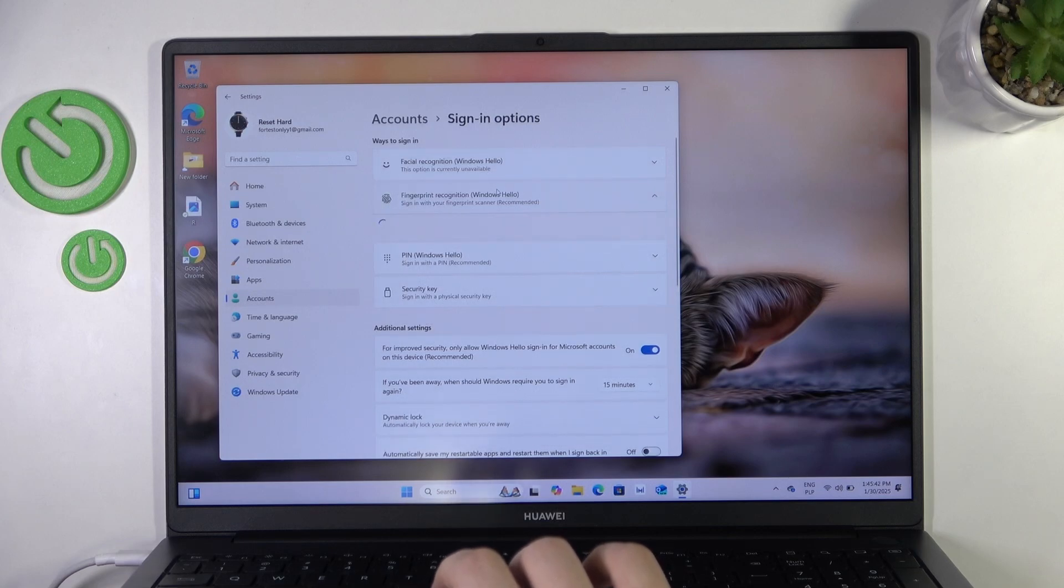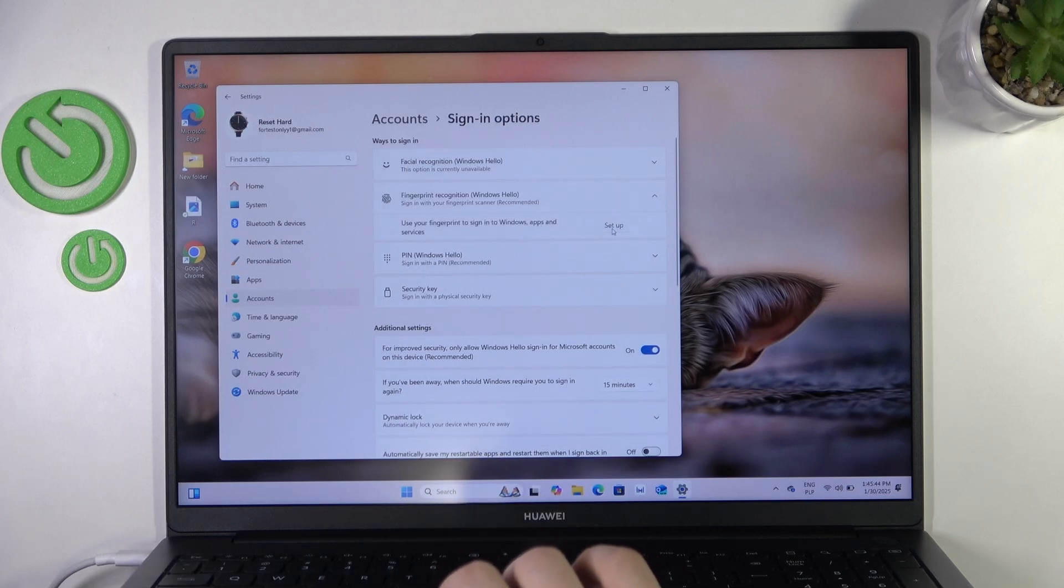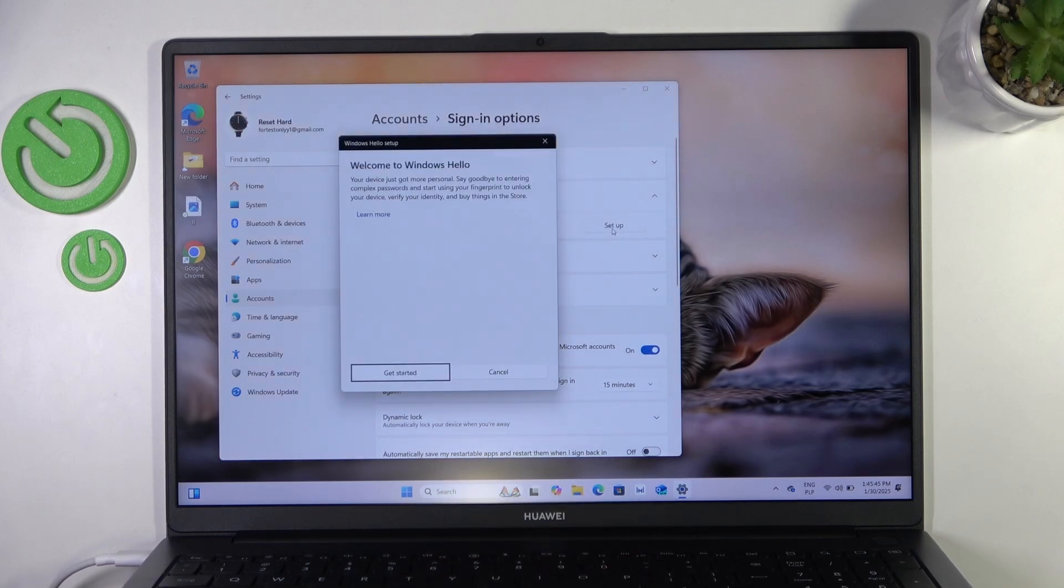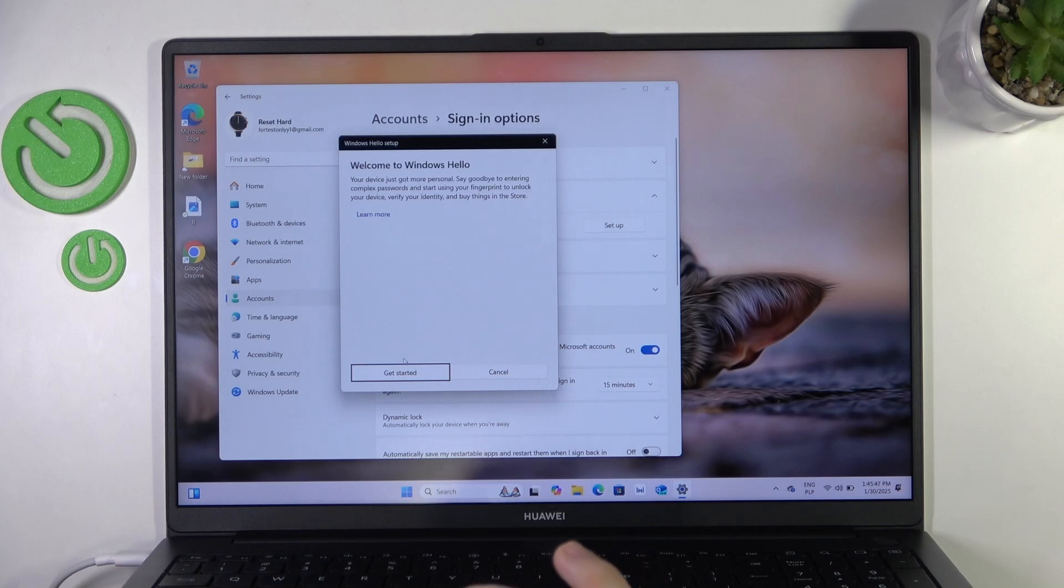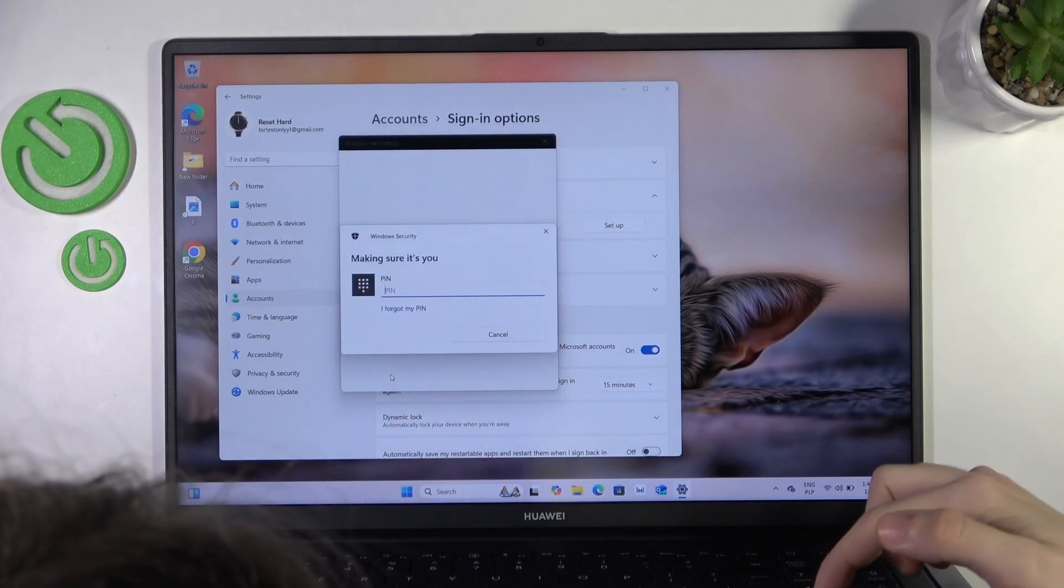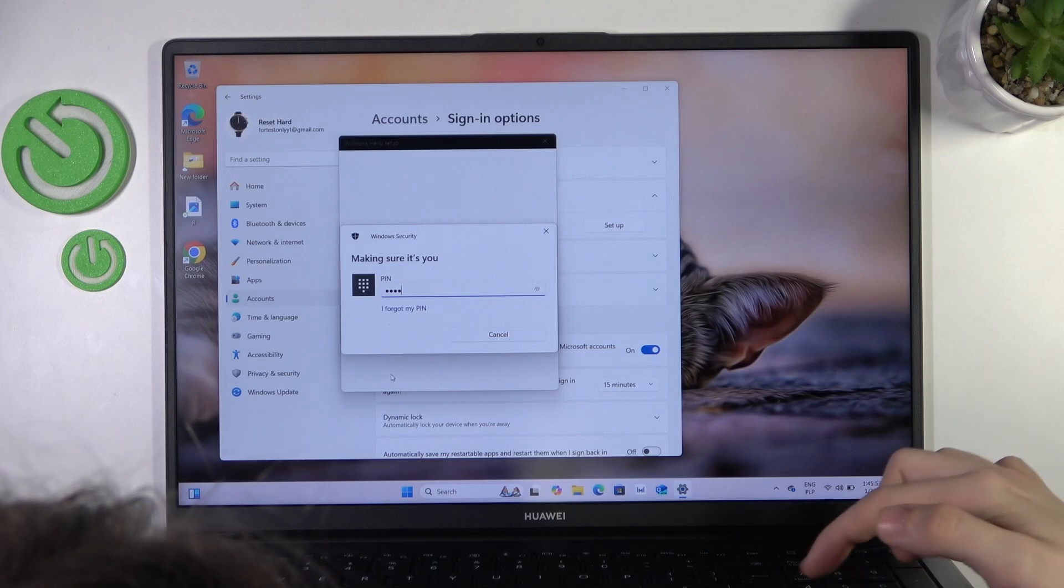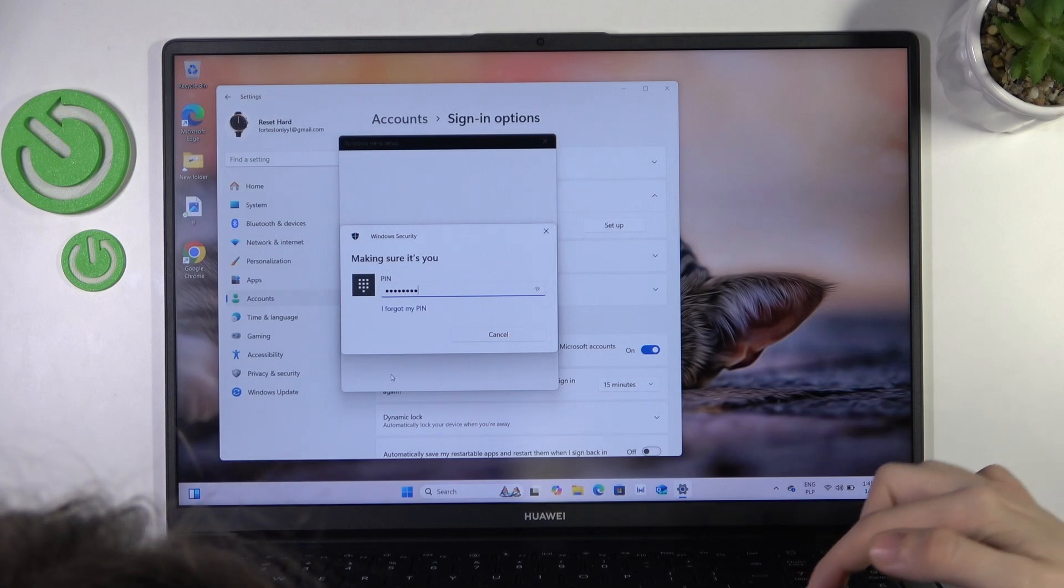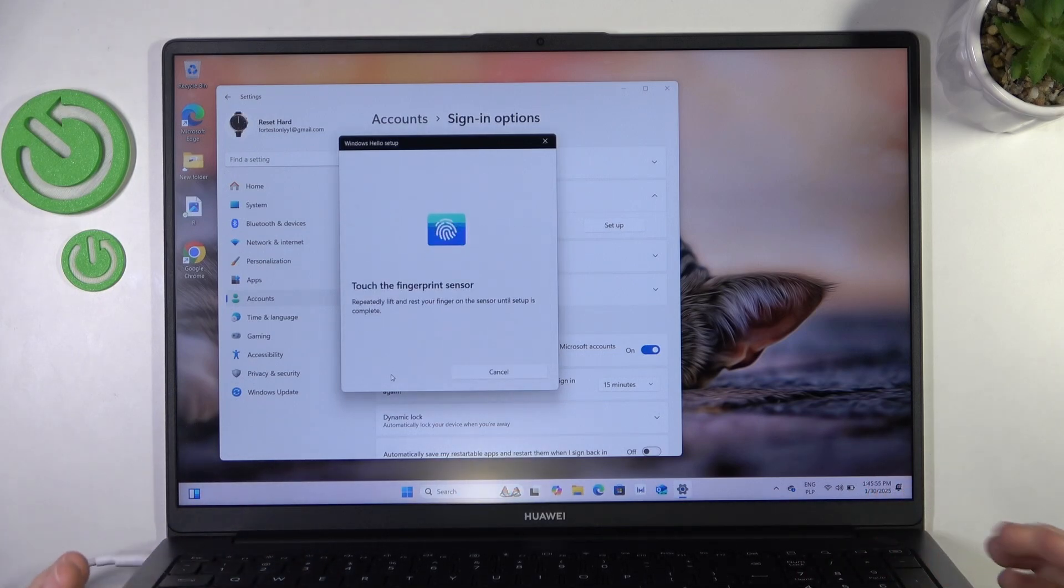Then go to fingerprint recognition and click on setup. Now click on get started and enter your PIN first or your password.